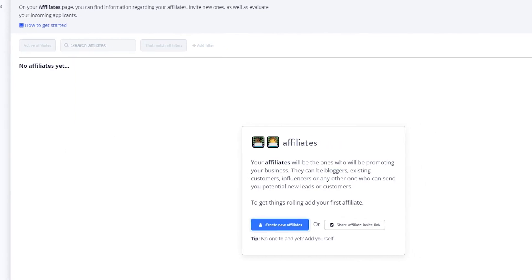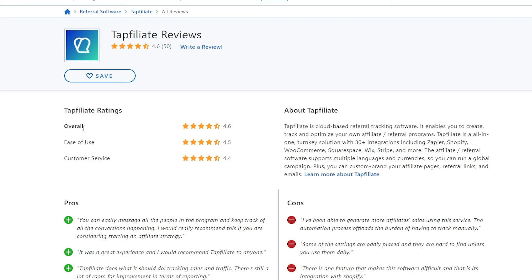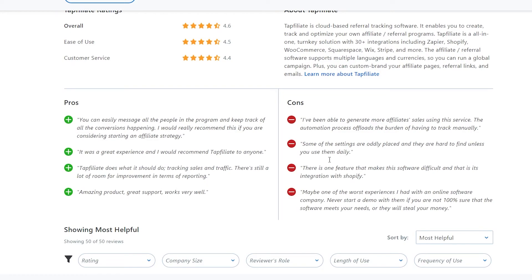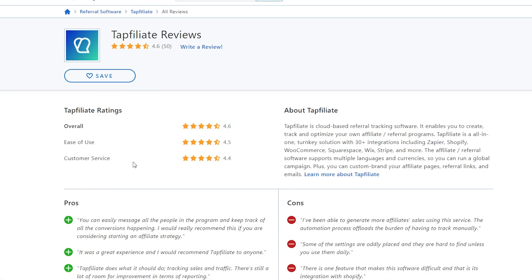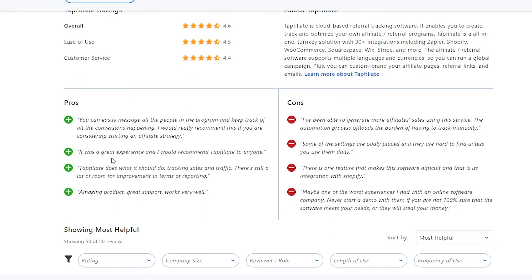Now let's look at some Tap Affiliate reviews on Capterra. Overall they have a strong rating of 4.6. For ease of use they have 4.5 stars, and for customer service a 4.4 rating. The pros include easily messaging people in the program and keeping track of all conversions. One listed con mentions generating more affiliate sales and automating tracking — though honestly that sounds more like a pro. Another con is that some settings are oddly placed and hard to find unless you use the platform daily.